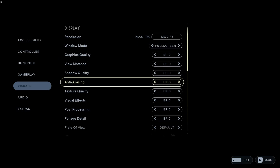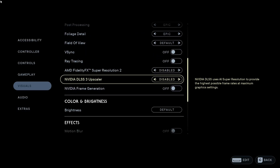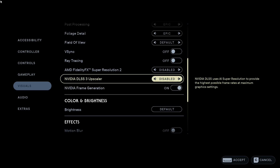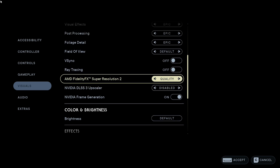Now go into the in-game graphics settings and turn on frame generation. Enable Nvidia DLSS quality mode and check if your game is working fine. If Nvidia DLSS is working fine then use it, but if you feel any ghosting, flickering, or other issues, then turn on AMD FSR quality mode.